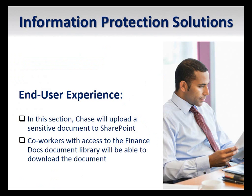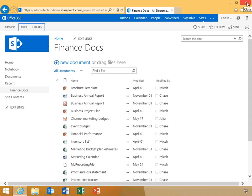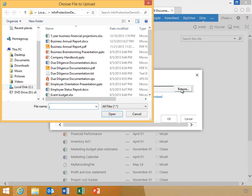Now I'd like to demonstrate this to you. Here, Chase has just finished modifying a sensitive document that he wants to upload to SharePoint. As you can see, this document is unprotected. He'll click New Document, Browse, and navigate to the document saved location. He'll select the document and upload it to SharePoint.